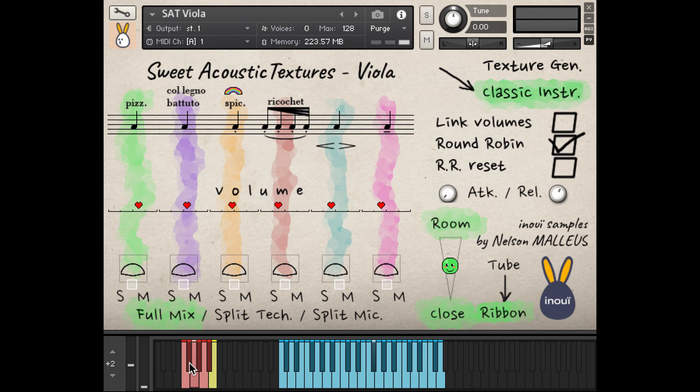Then the Spiccato, the Ricochet, the Swell, the Sustain or Long.